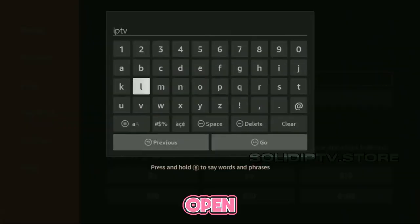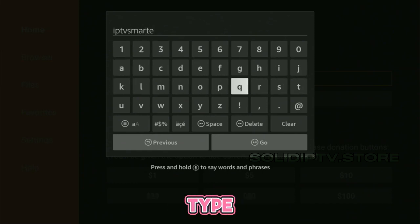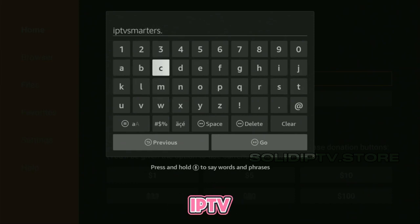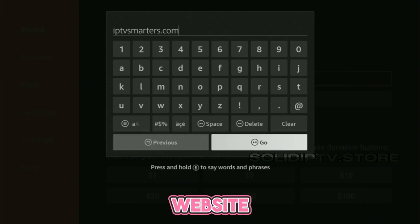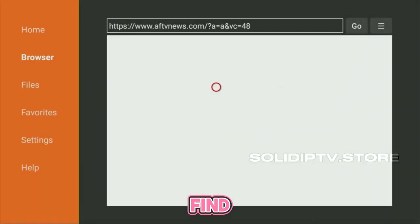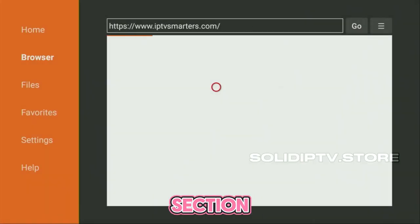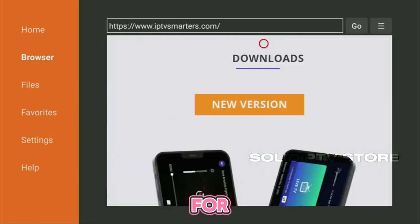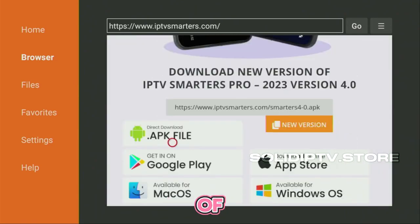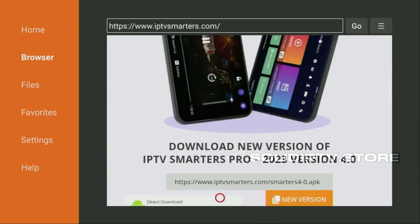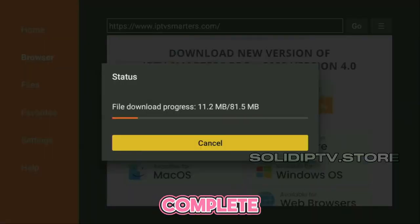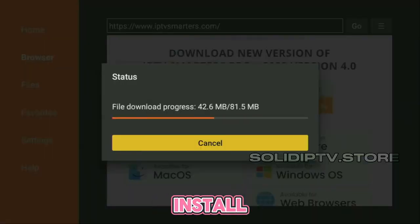Now, open the Downloader app. In the search bar, type iptvsmarters.com and click Go. Scroll down on the website until you find the Downloads section and click the Direct Download button for the latest version of IPTV Smarters Pro. Once the download is complete, click Install.